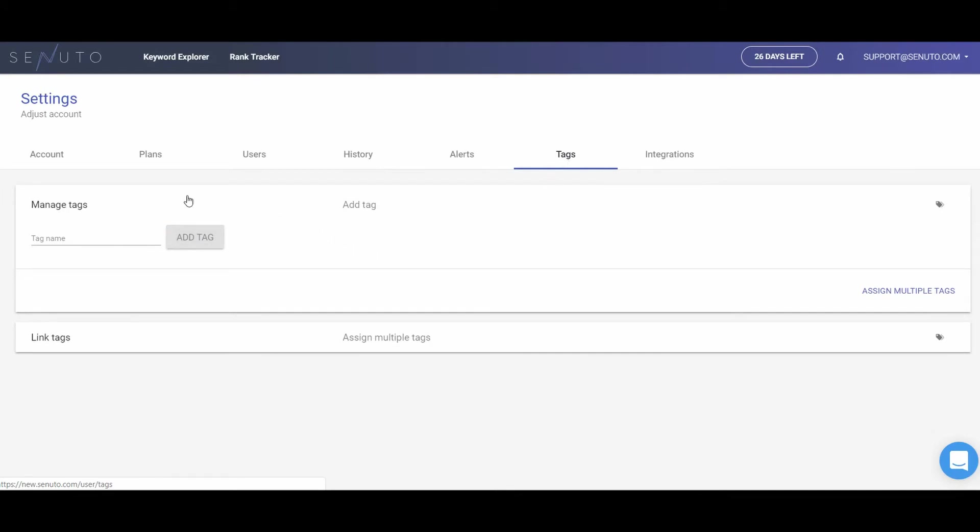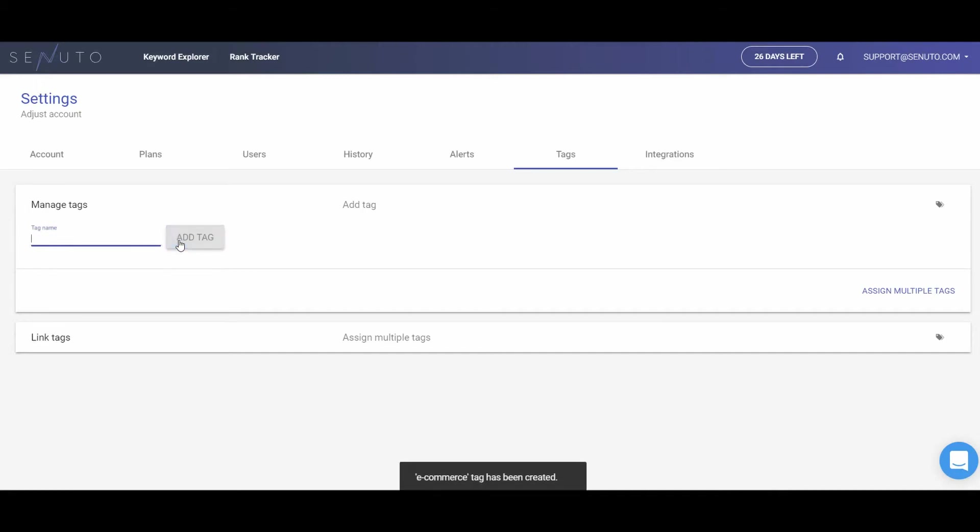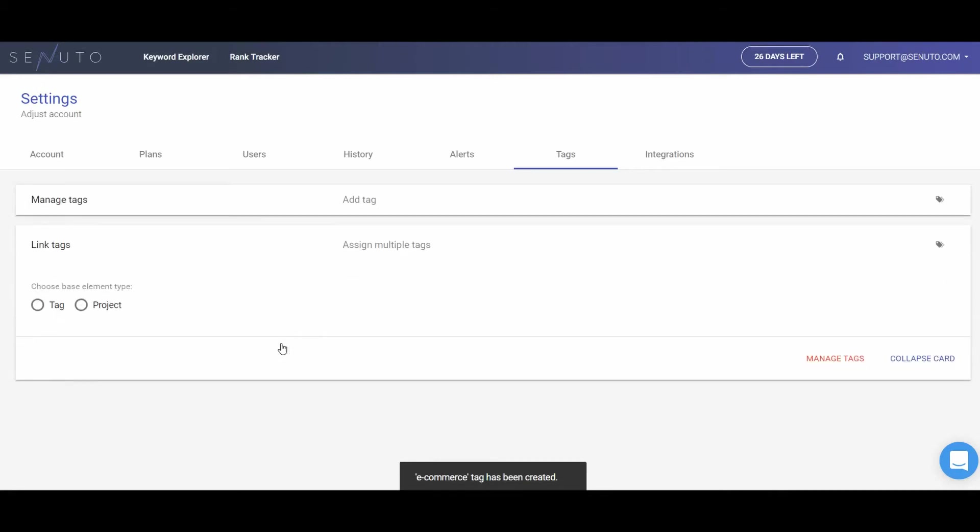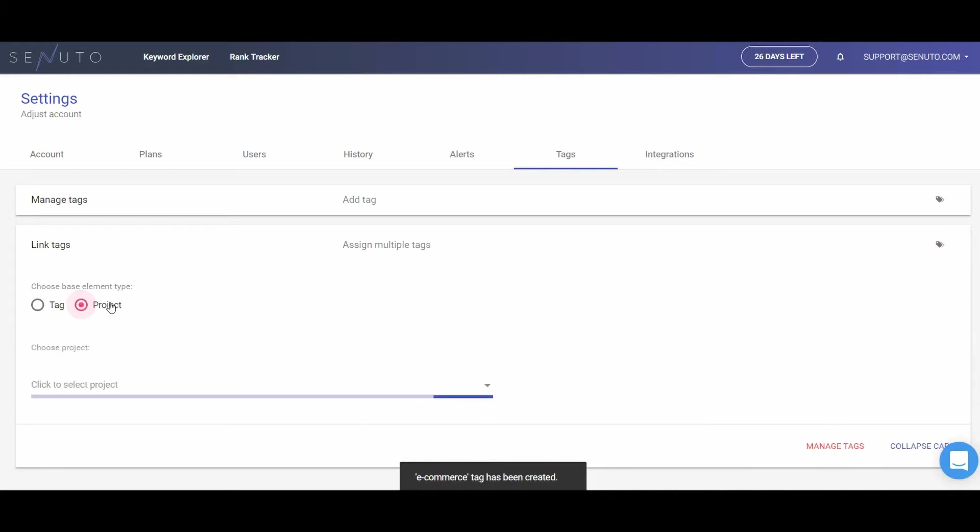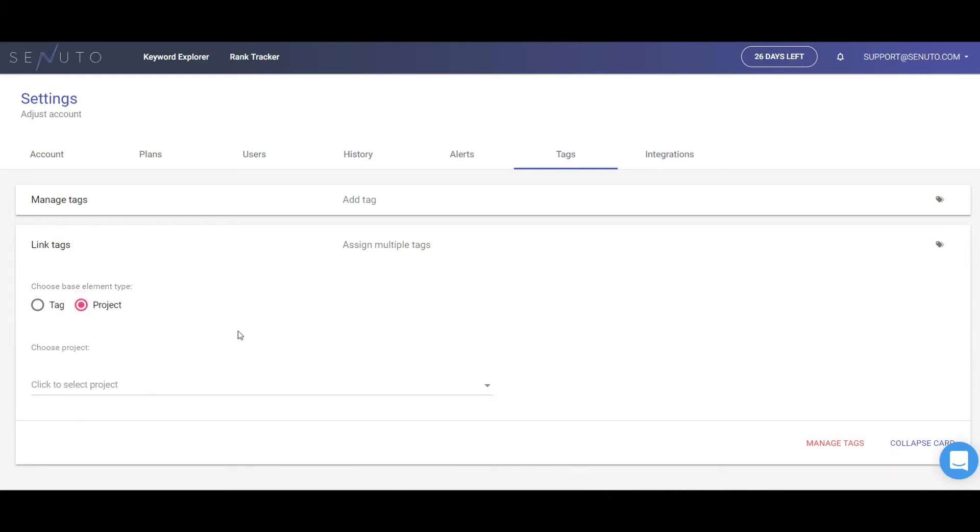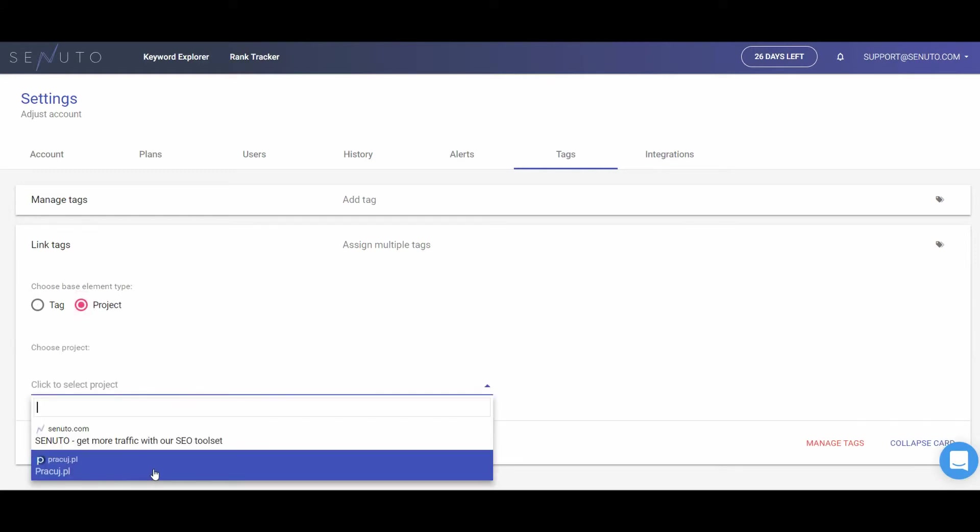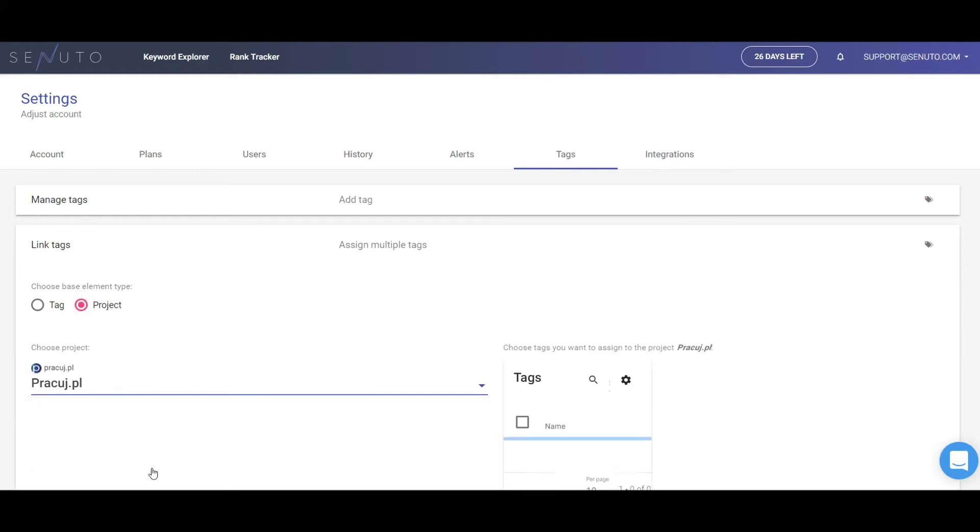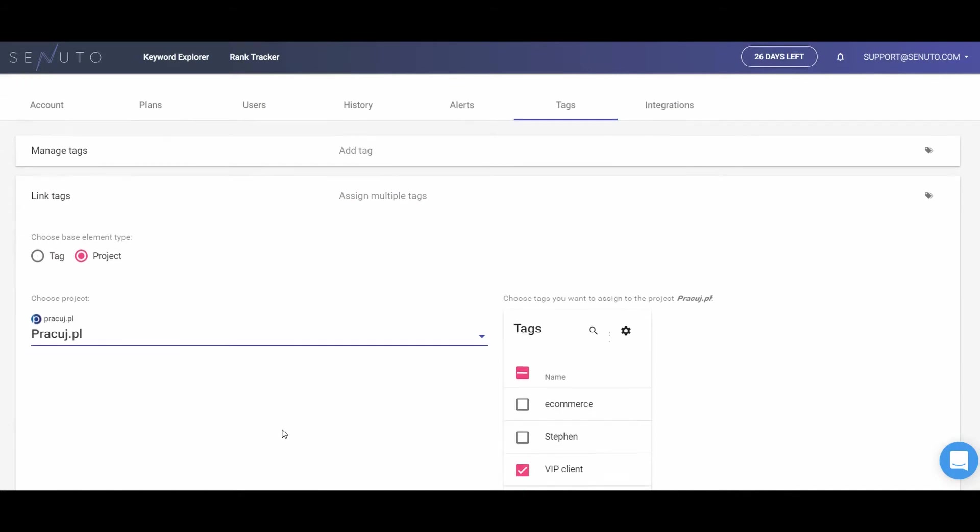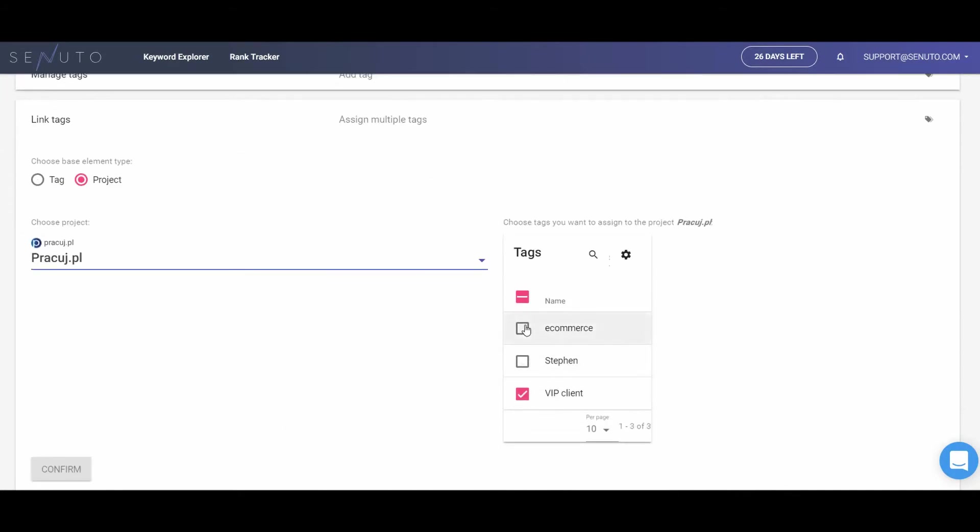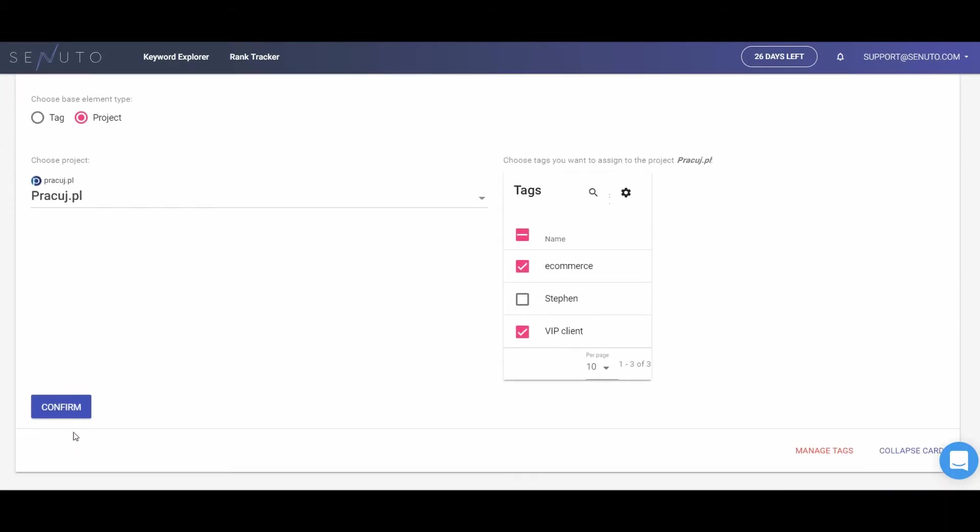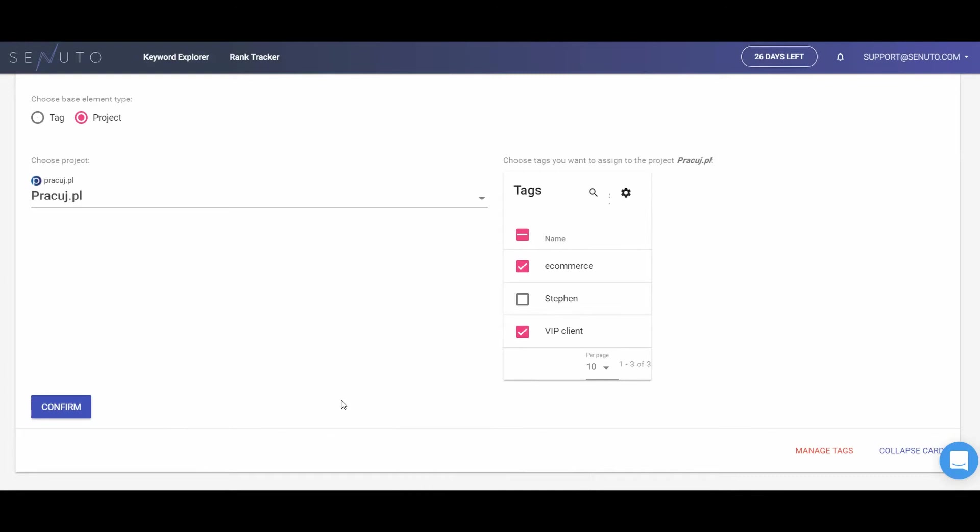Tagging your projects is especially useful for the SEO agencies that have plenty of users and projects. Tagging allows you to group your projects into categories of your choice. The global statistics of the projects are calculated separately for each and every tag. This allows you, for instance, to evaluate the performance of particular employees. You can also group your projects according to the remuneration you receive from the particular clients. You may also tag your projects with the name of an employee that is in charge of it.